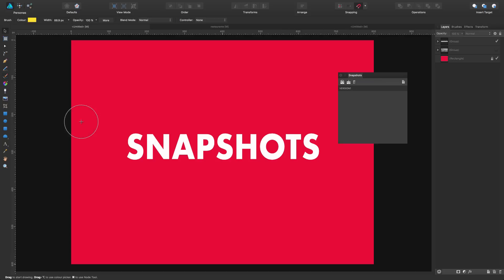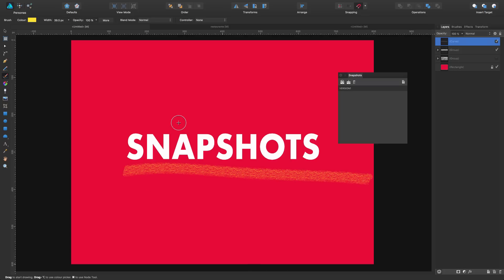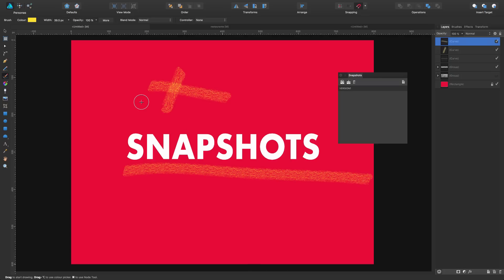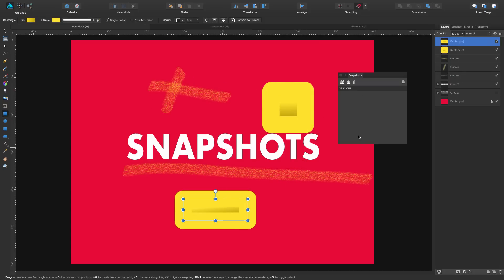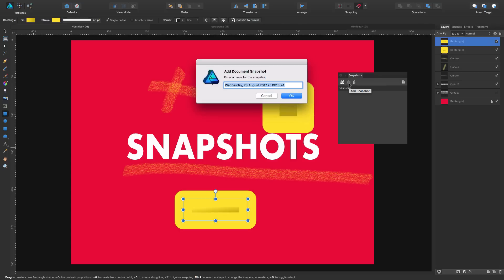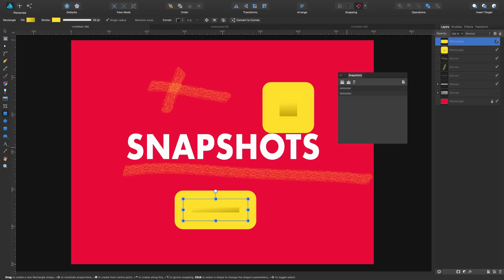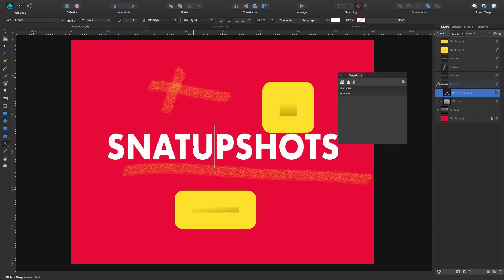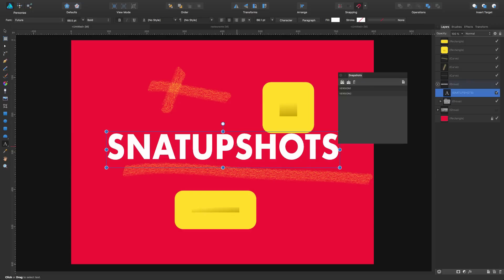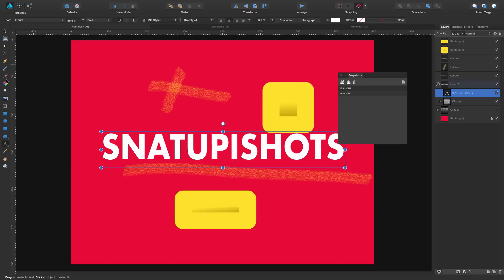You keep working now, add this and that, add whatever, and now you're happy with what you're doing and want to keep a version of it. So you take a second snapshot. Now you have your second version and you keep going.